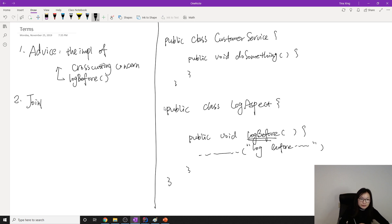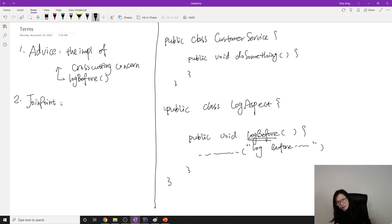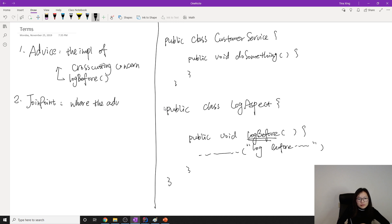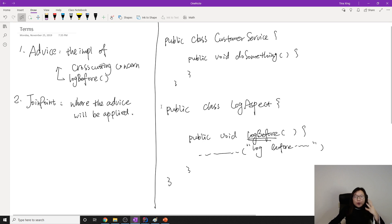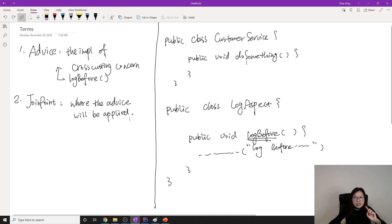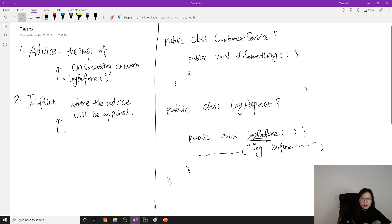Next one is Join Point. Join Point defines where the Advice will be applied. We already know the Advice is logBefore. In our process, logBefore is called first, and then doSomething is called. doSomething is where the logBefore advice is applied, so the Join Point in this case is the doSomething method inside CustomerService.